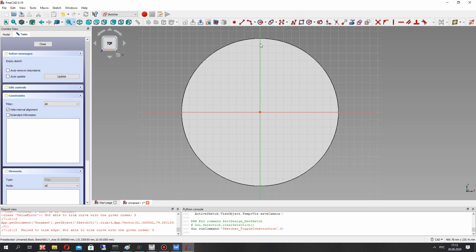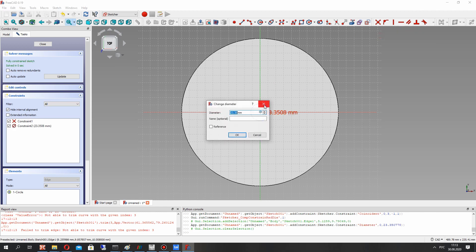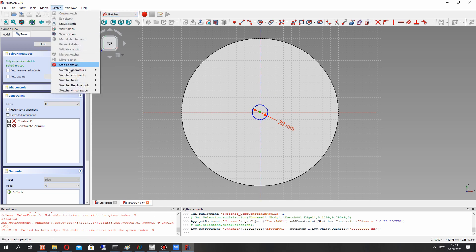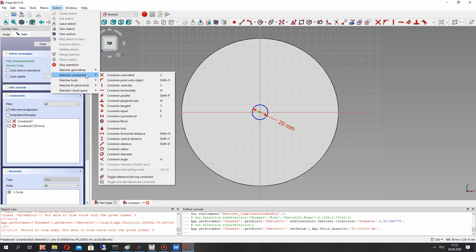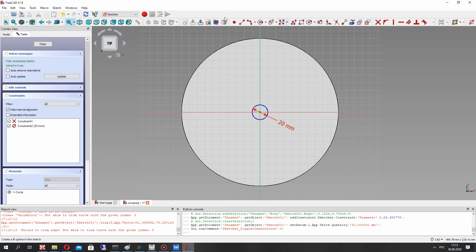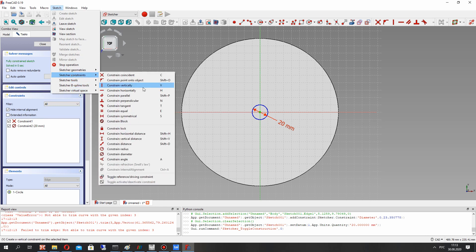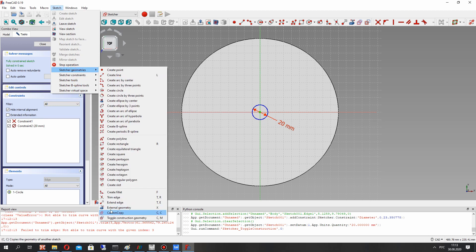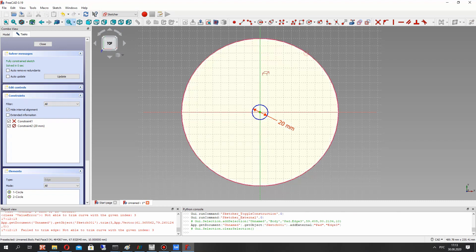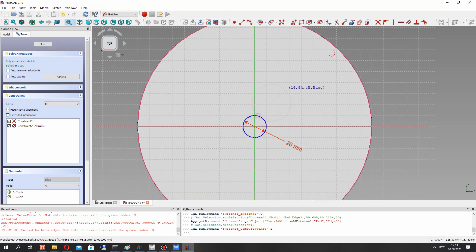Let's activate the construction geometry and create the circle. This circle will help to create the blade sketch. Now let's deactivate the construction mode and import the external edge of the circle.